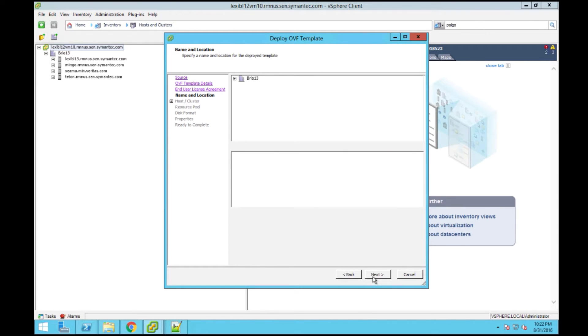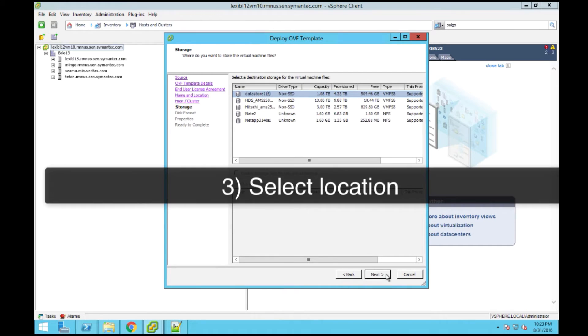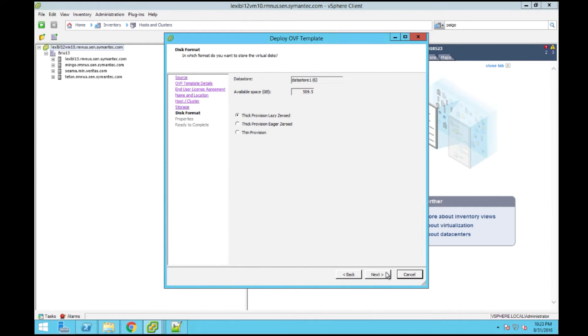Next, you will specify the destination host for this virtual appliance and then the destination data store for where you want to store the virtual appliance files. Next, select Thick Provision Lazy Zeroed as the provisioning format for the appliance disks.